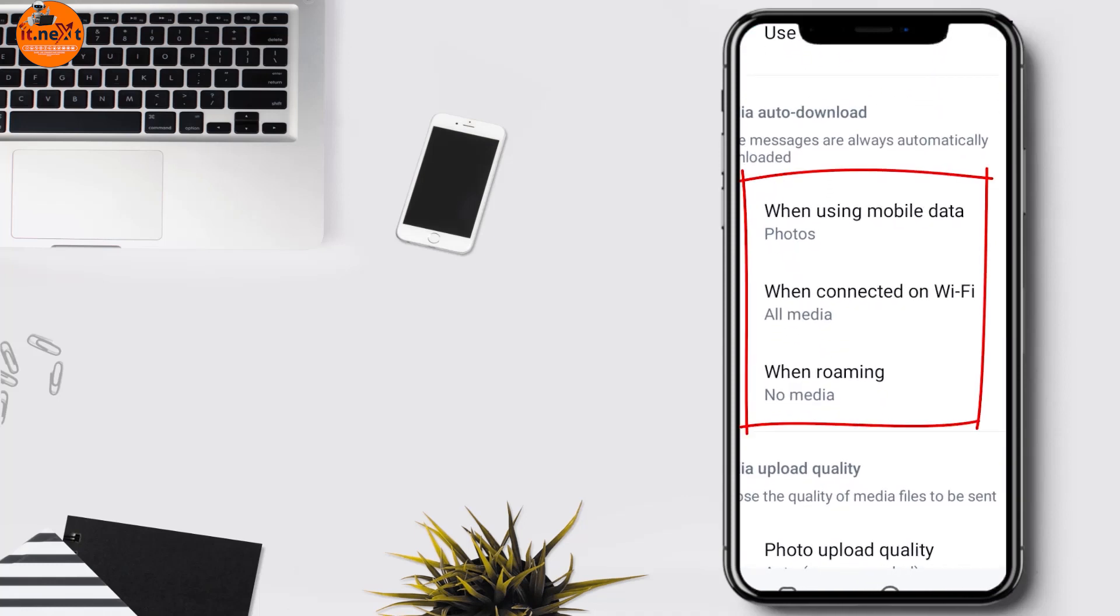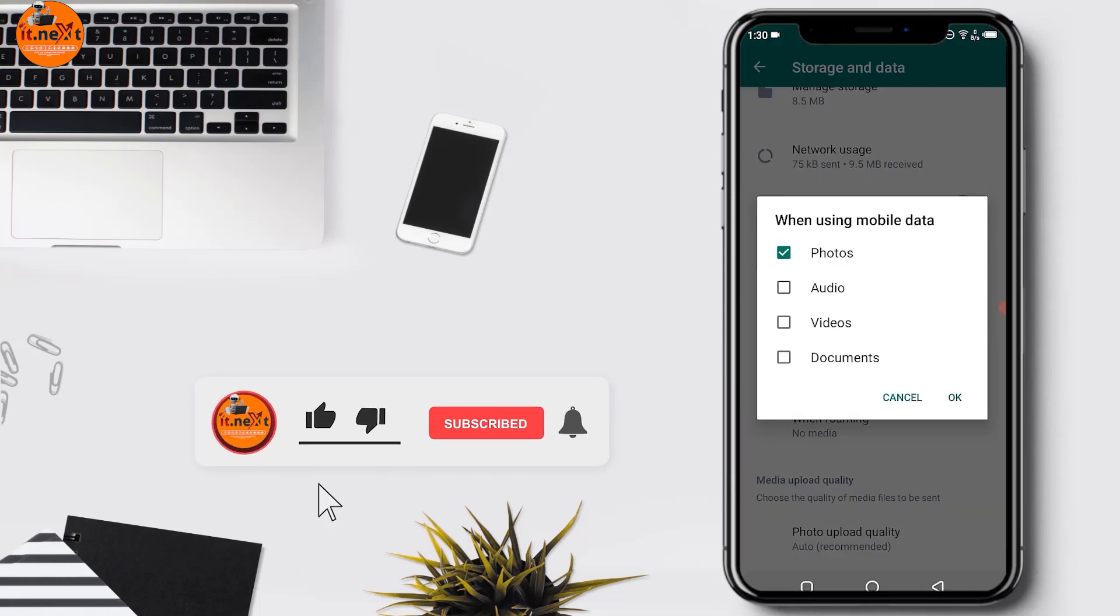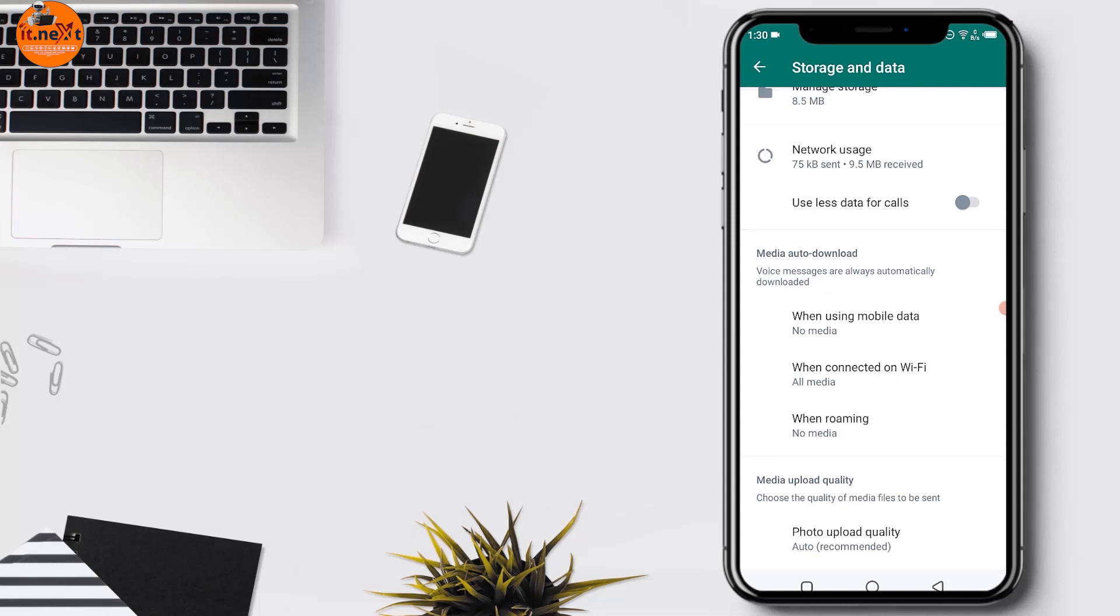Under the Media Auto Download section, tap on the When Using Mobile Data option. Uncheck all four options: Photos, Videos, Audio, and Documents, and tap OK to disable auto downloads.